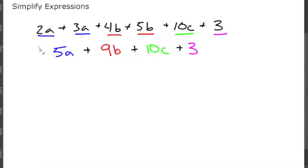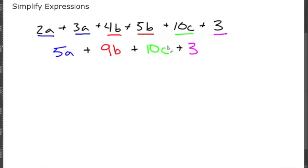And this is the simplest form you can get because each variable does not have another variable that it matches with, and you're left with a number that can't be combined with anything else.